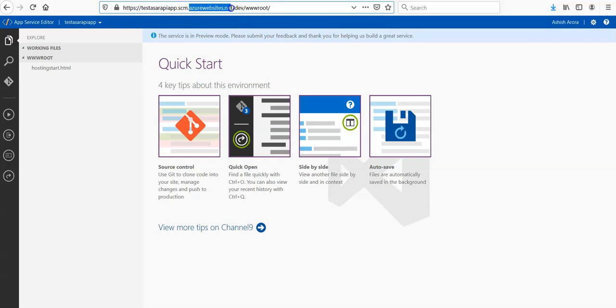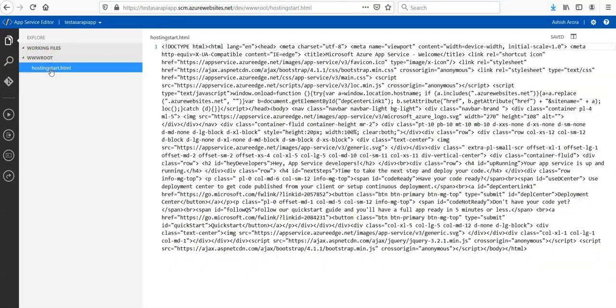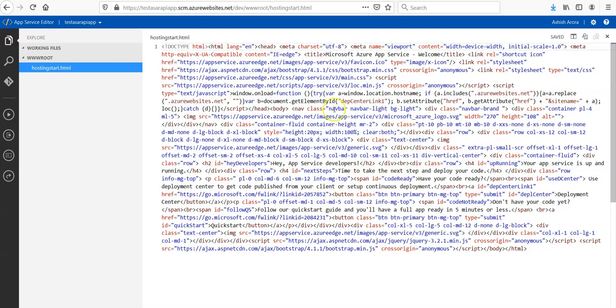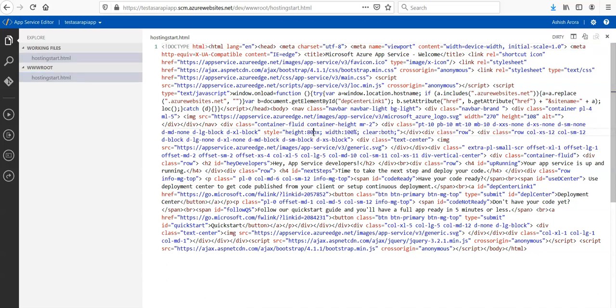Then under the root, if you see the wwwroot file, the default file that Microsoft has provided us, because we have not deployed any code here. You can make changes directly here if you want to. Let's say change the height to 80. It says dirty, saved - so it's saved automatically.